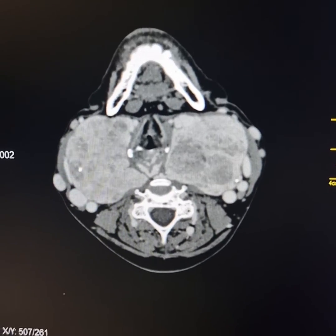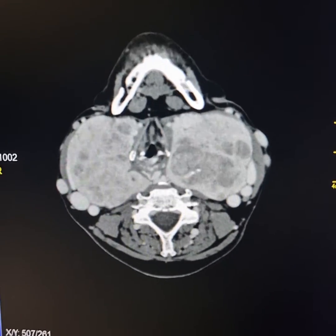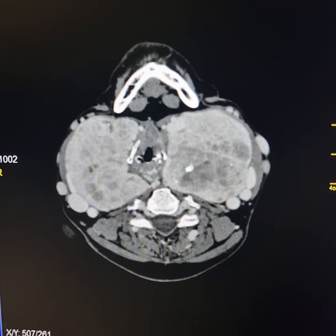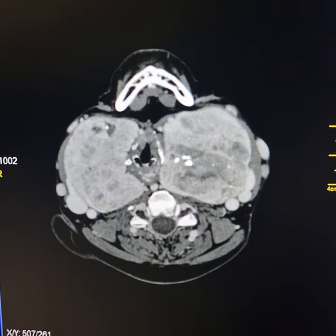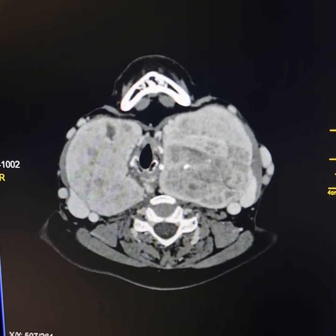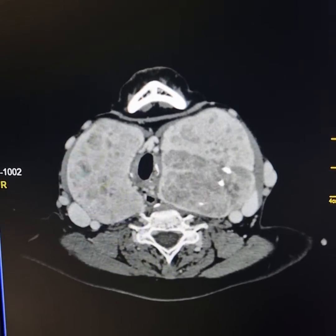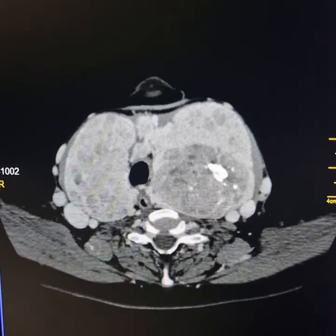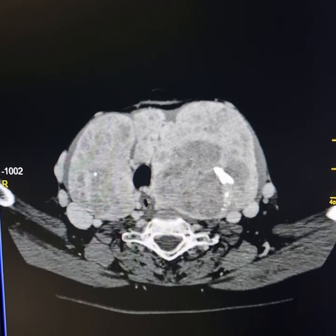There is a huge enlargement of both lobes of the thyroid, with multiple nodular masses present, focal areas of necrosis, and calcifications.